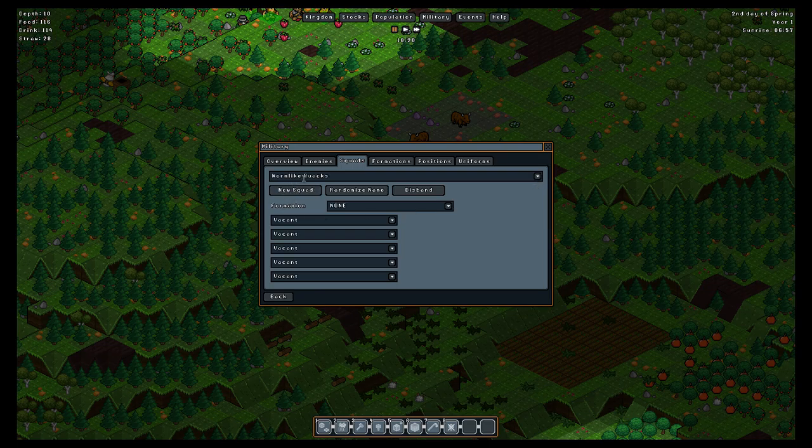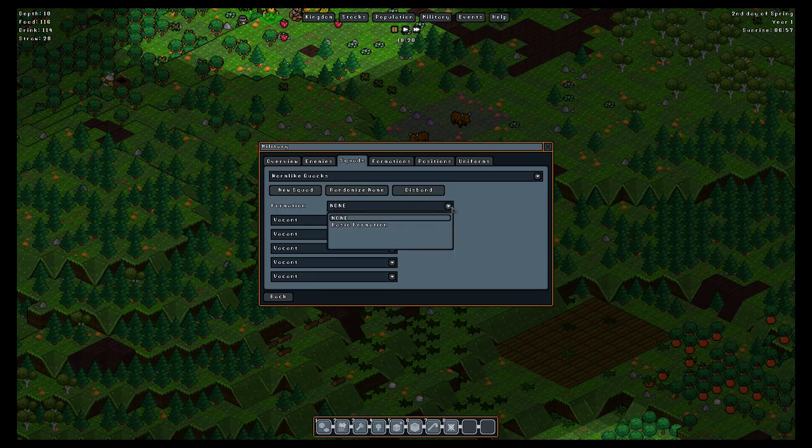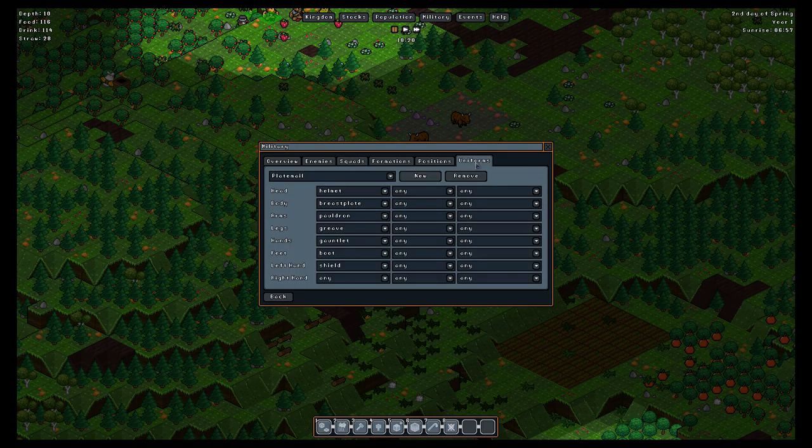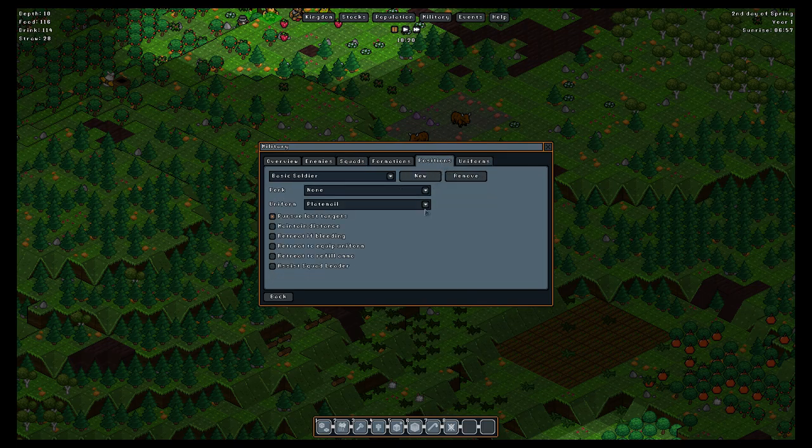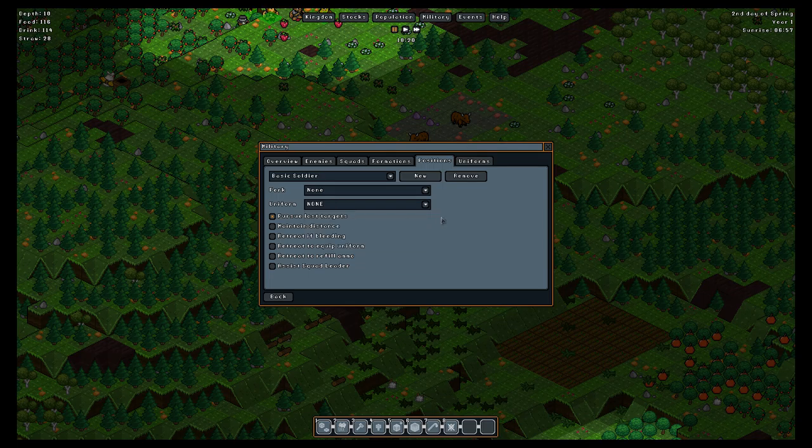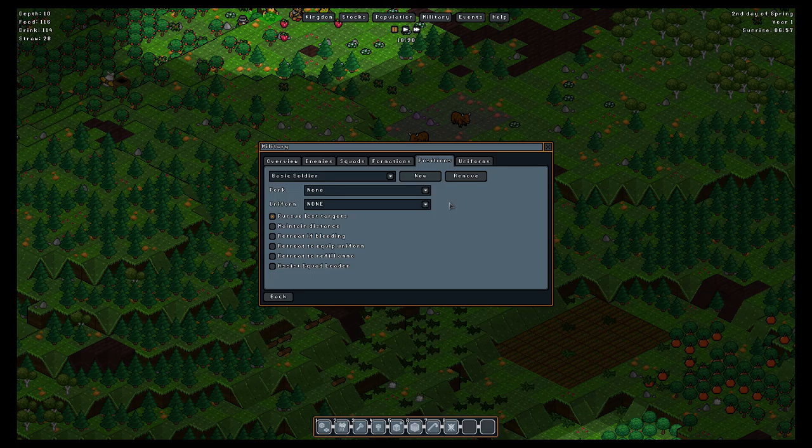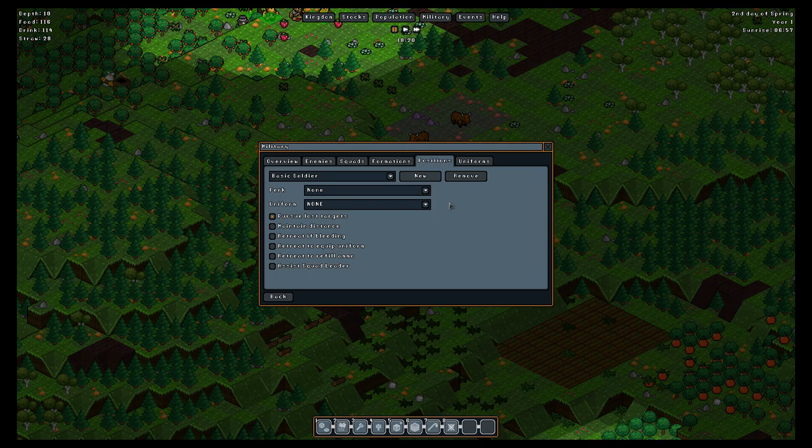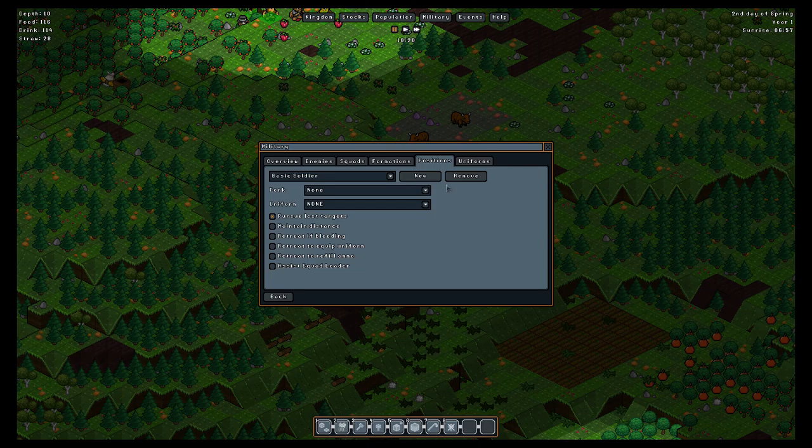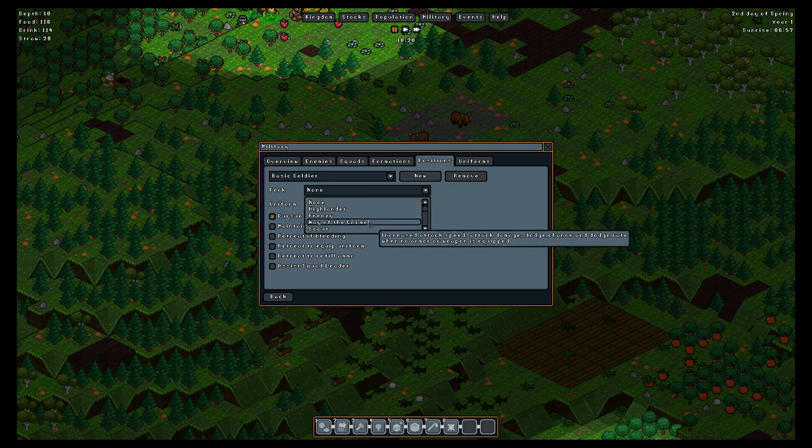They're called Wormlike Quacks. Formation type, by default you'll have a basic formation, which means it'll fill each of the slots with a basic soldier configuration. They start out with uniform of plate armor. I'm going to recommend that you set that to none, because your guys will be lopsided. You'll have one person who has a suit of copper armor and the rest of them are naked.